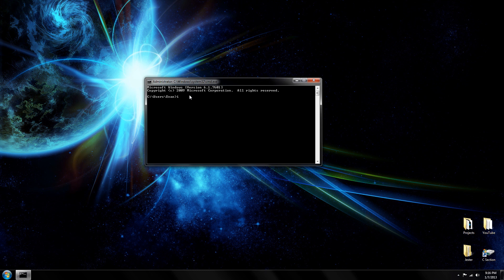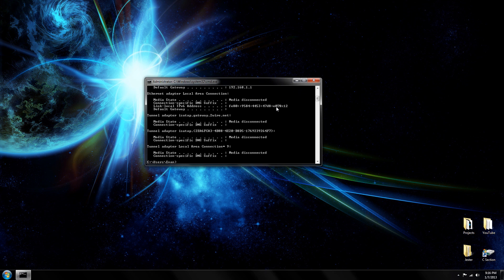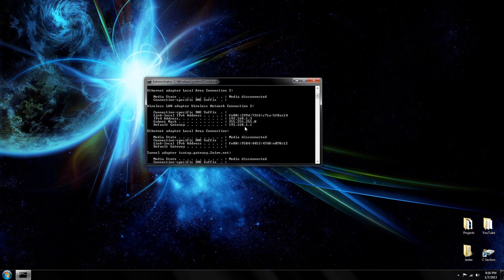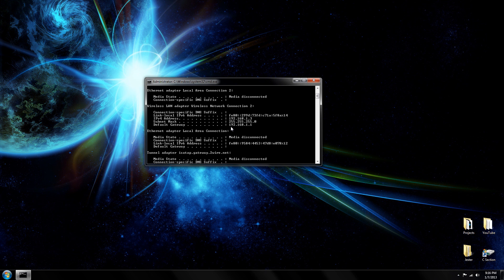So once you're in Command Prompt, type in IPConfig. Press Enter and then scroll up to Default Gateway. The numbers are usually going to be either 192.168.1.1 or 0.1.